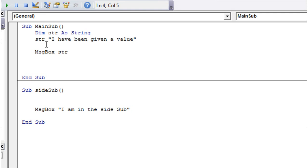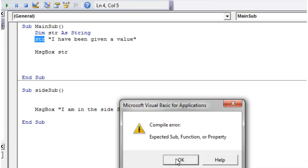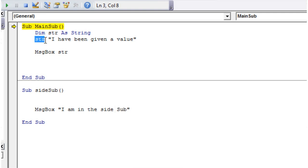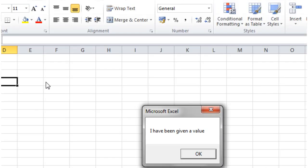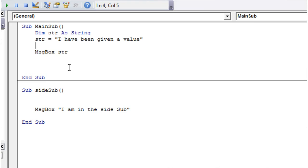So if we play this now, it's going to say it doesn't like it because we haven't put our equal sign in. But now if we play it, it's going to say I have been given a value.